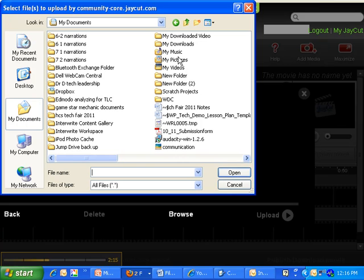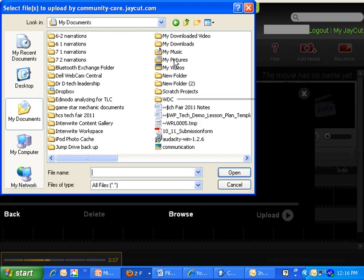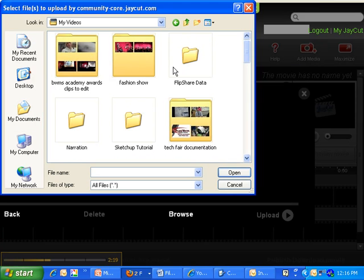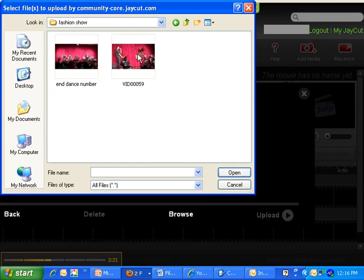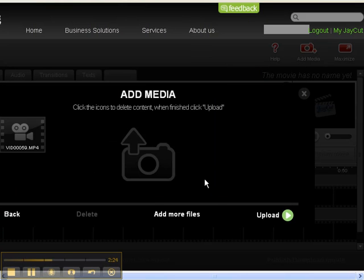You can also upload music this way, pictures, and anything else you may have. There's the clip I had stored. Hit open, then hit upload.